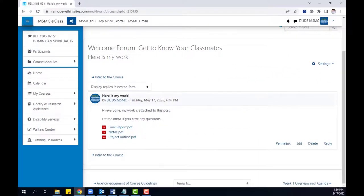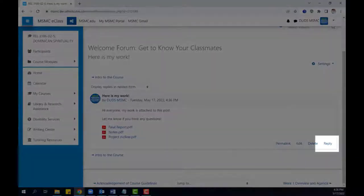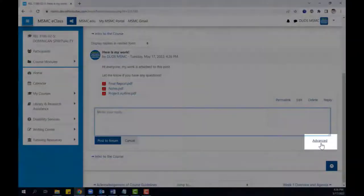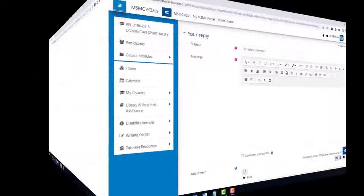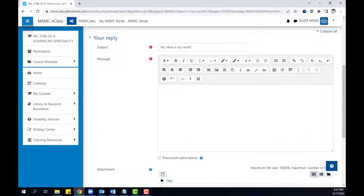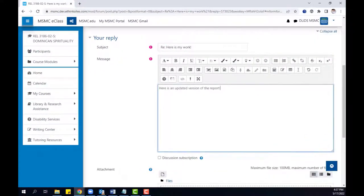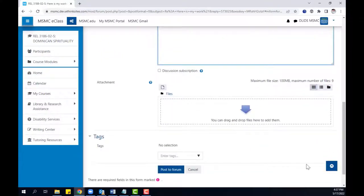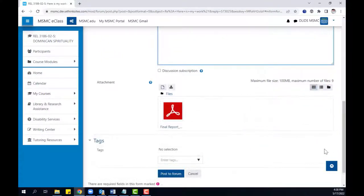If you ever need to attach files in a reply post, begin by clicking reply and click advanced. From here, you can compose your reply message and then you can attach the file by either hyperlinking it or by uploading it in the attachment area. Afterwards, you can click post to forum.